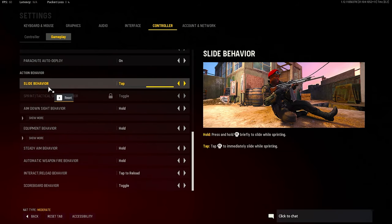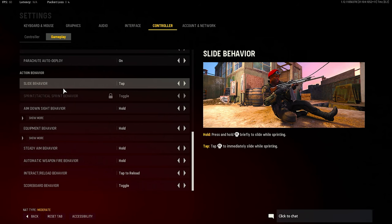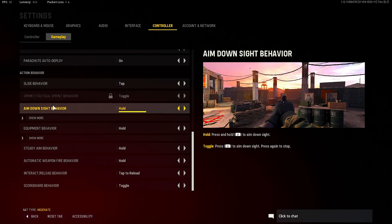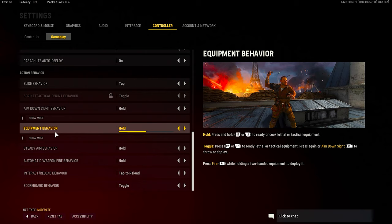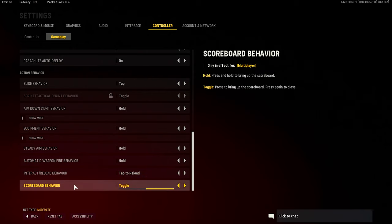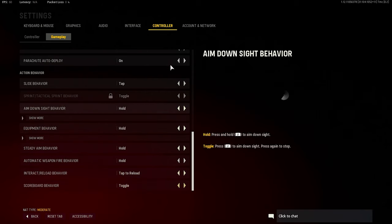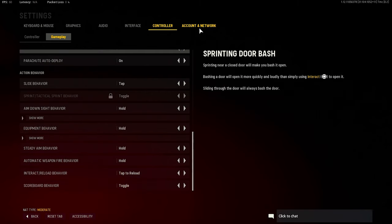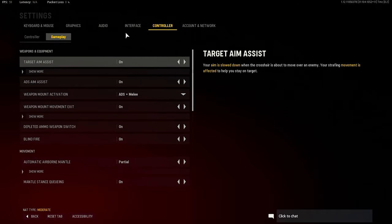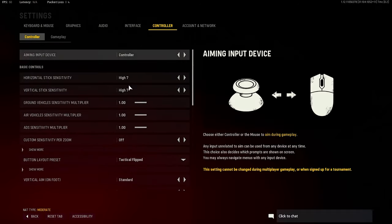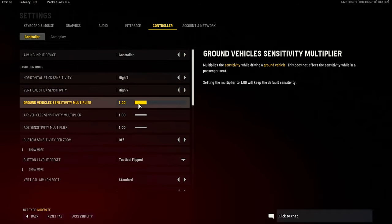Yeah, definitely slide behavior should be tapped so you can slide cancel definitely instantly and better. And yes, aim down sight behavior hold - it should be your hold. Other than that, that was pretty much it honestly. That's my settings - I play on a 7-7 regular Dynamic aim assist. But yeah, just hope you guys enjoyed this Season 2 settings video. Drop a like and subscribe to the channel.